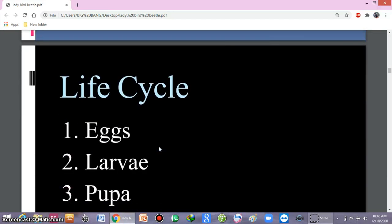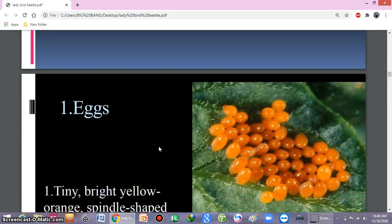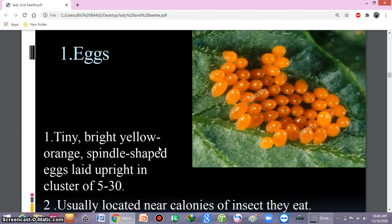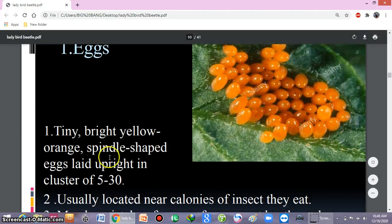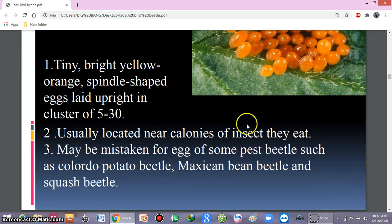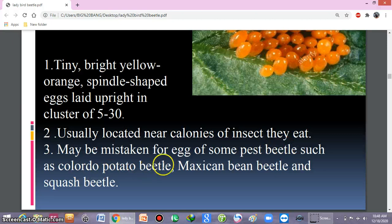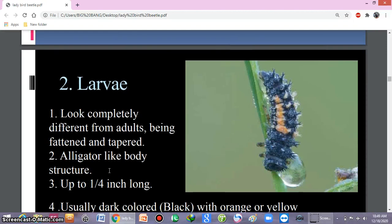The fecundity — the ability of the female to lay eggs — at 25°C is about 400 eggs, ranging from 200 to 700, at an average of 9 eggs per day. Their life cycle has four stages: egg, larva, pupa, and adult. Eggs are yellow-orange in color and spindle-shaped, laid in clusters of 5 to 30, usually located near colonies of insects for food. Eggs may be mistaken for those of pest beetles such as the Colorado potato beetle, Mexican bean beetle, or squash beetle.